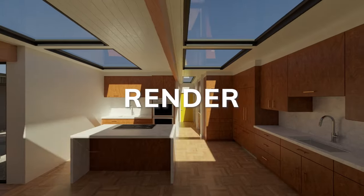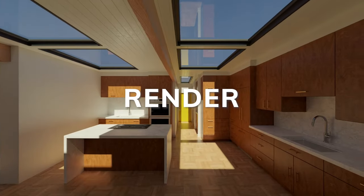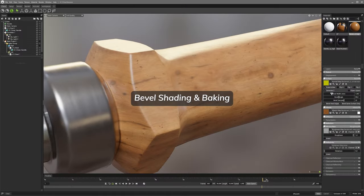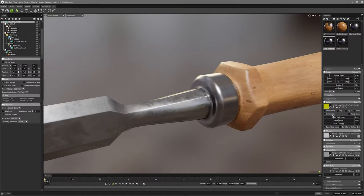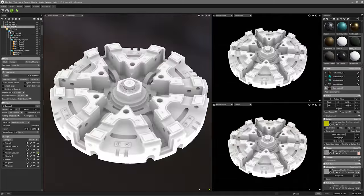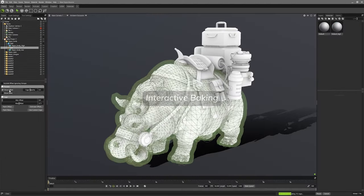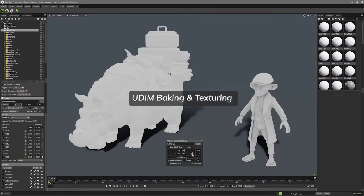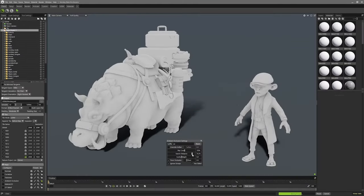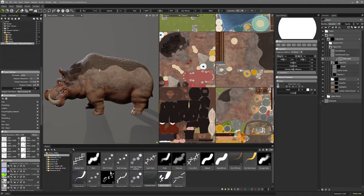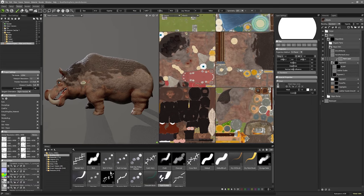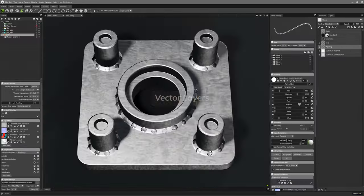These improvements address limitations present in other tools like Blender, Substance Painter, and 3D Coat, positioning 2.5 as a specialized choice for artists who need fast, polished results.